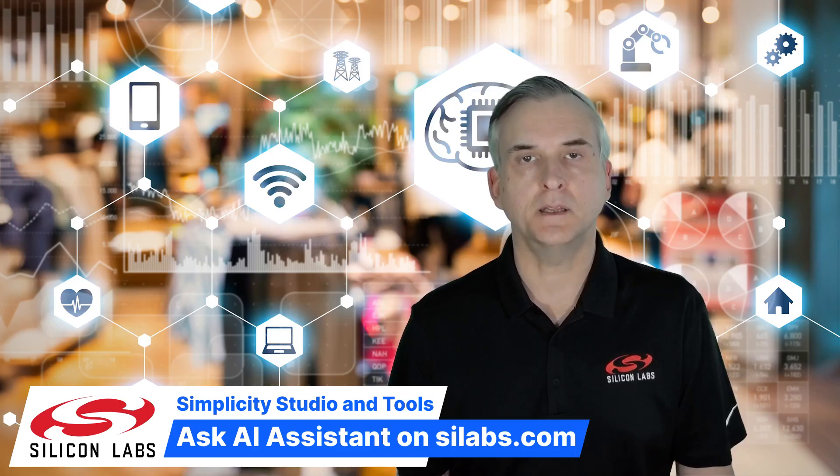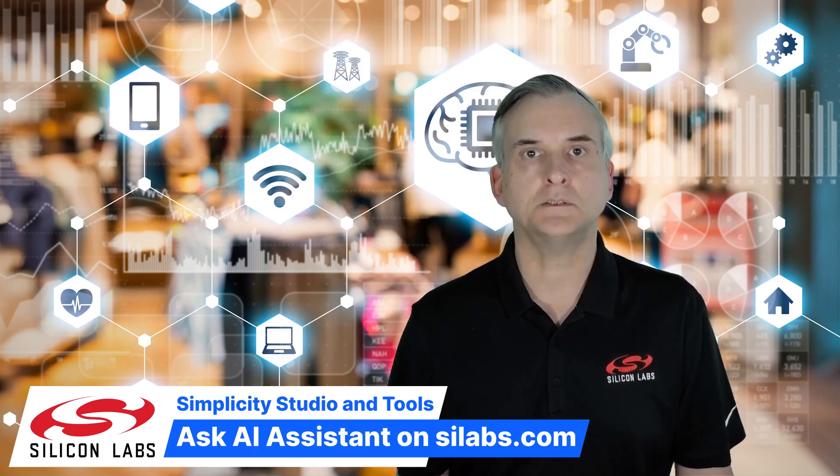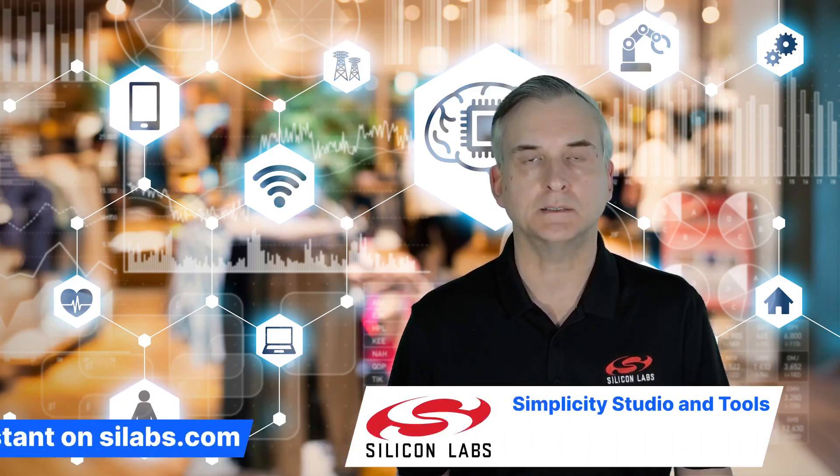Instead, in this video, I'll be showing you how to make use of our new Ask AI assistant. This assistant can provide information and guidance on using all Silicon Labs technologies.